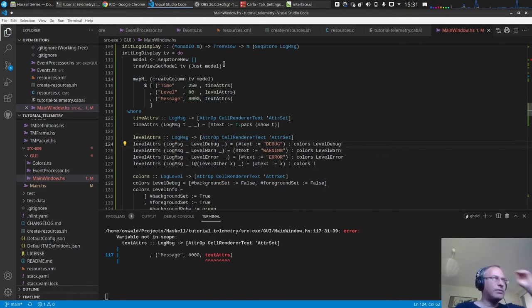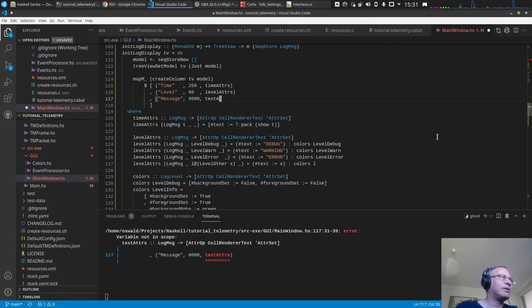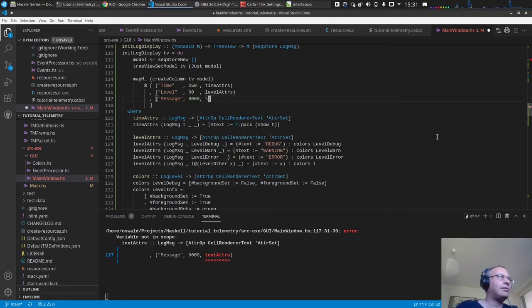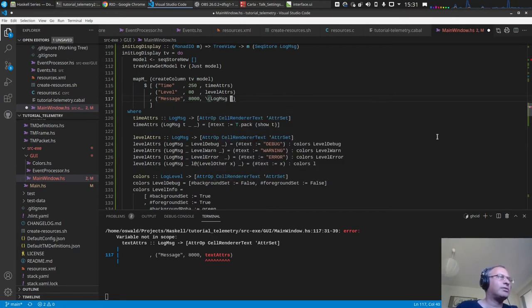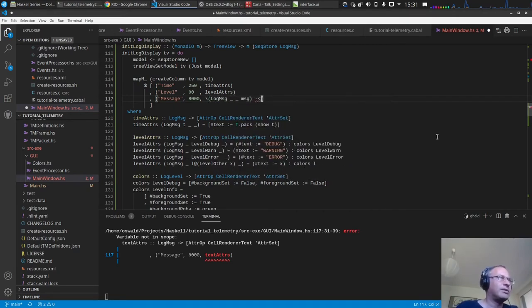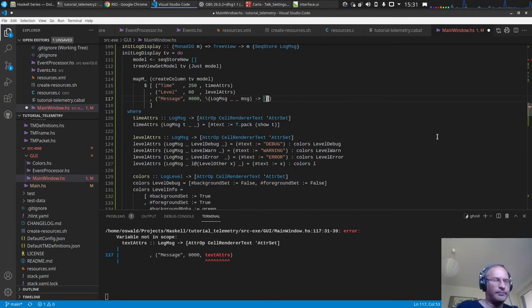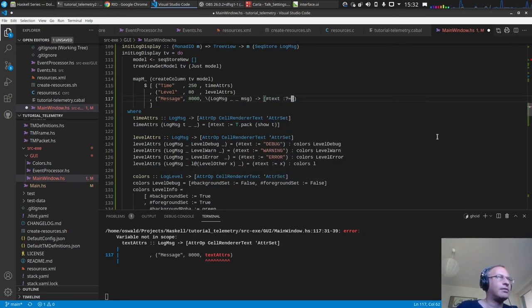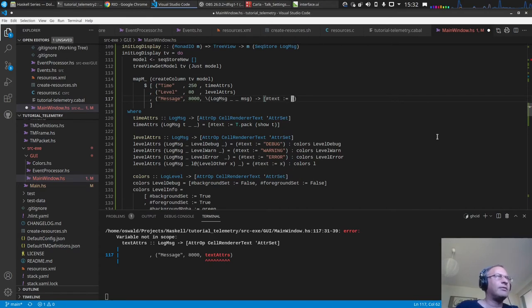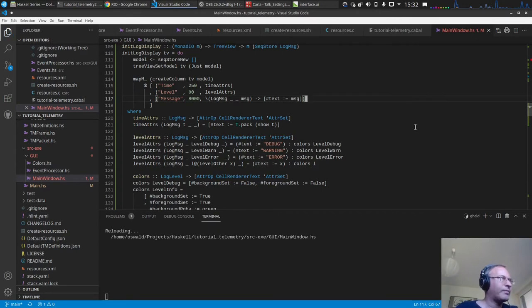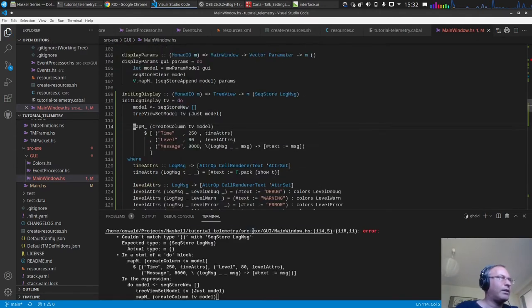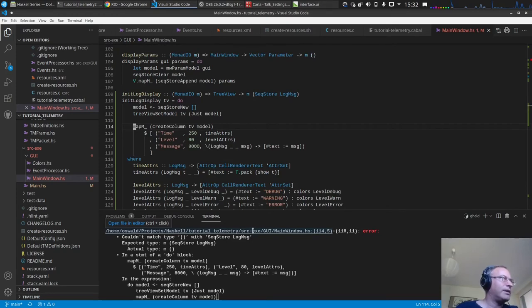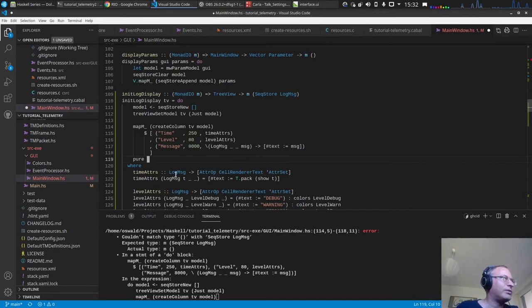The message attribute is quite easy — we get a `LogMessage`, extract the timestamp and the message text, and set the text property directly to the message. We then fix a compile error by returning the model.